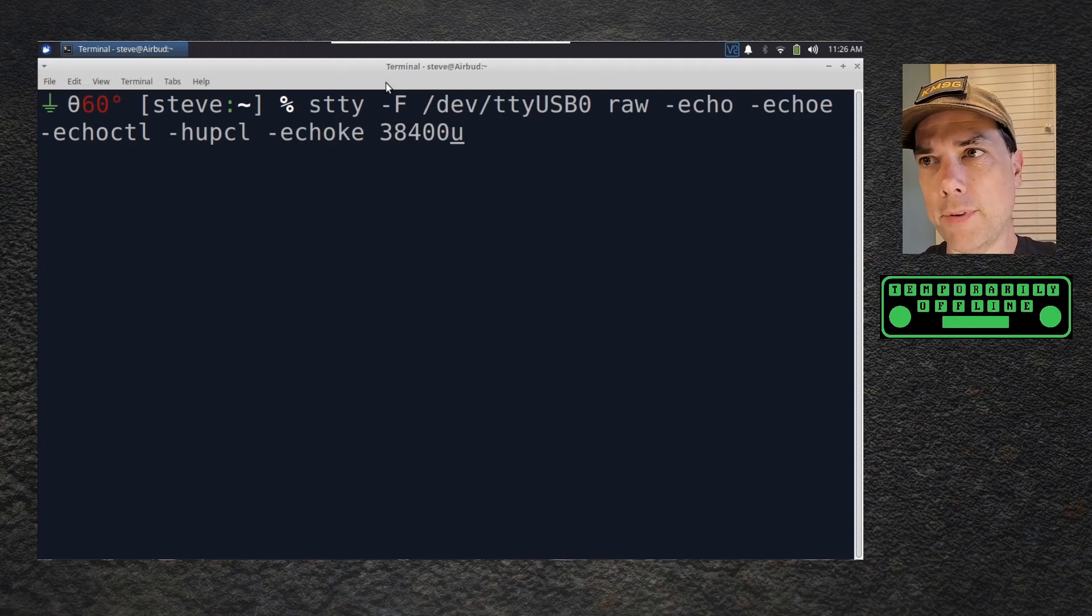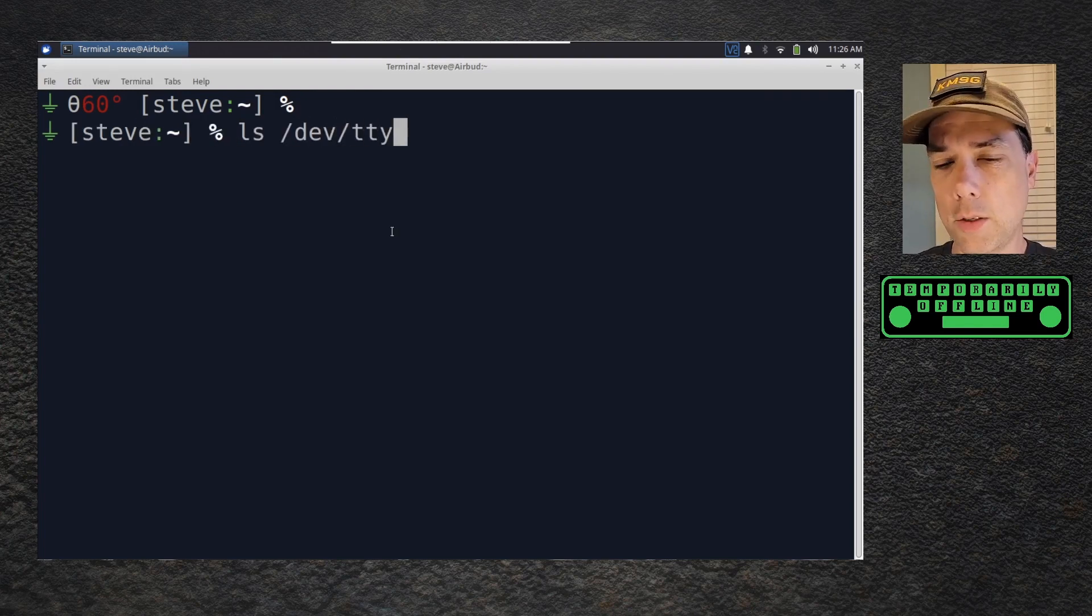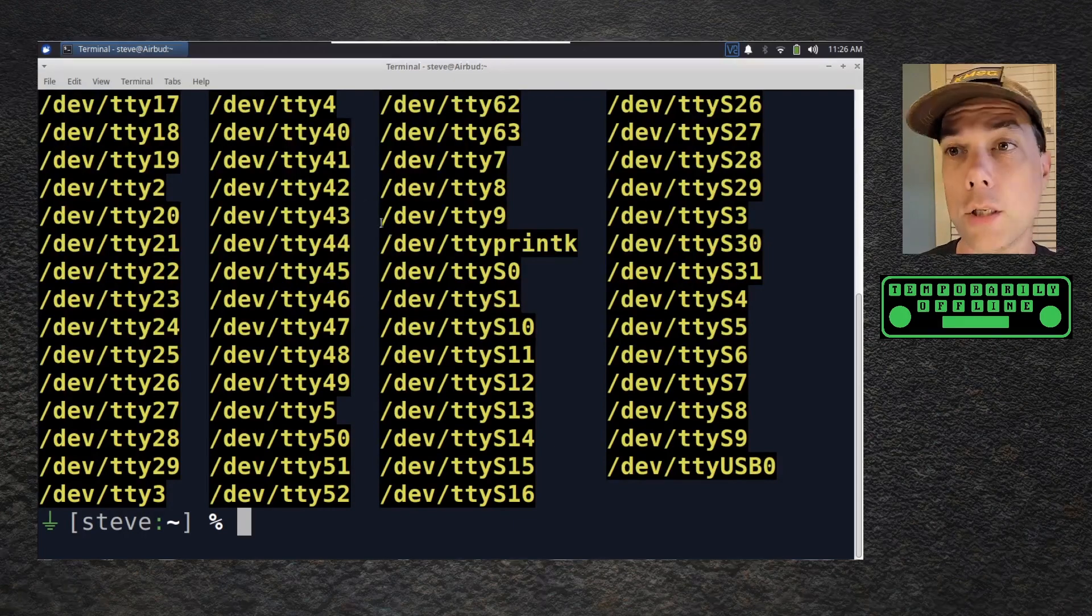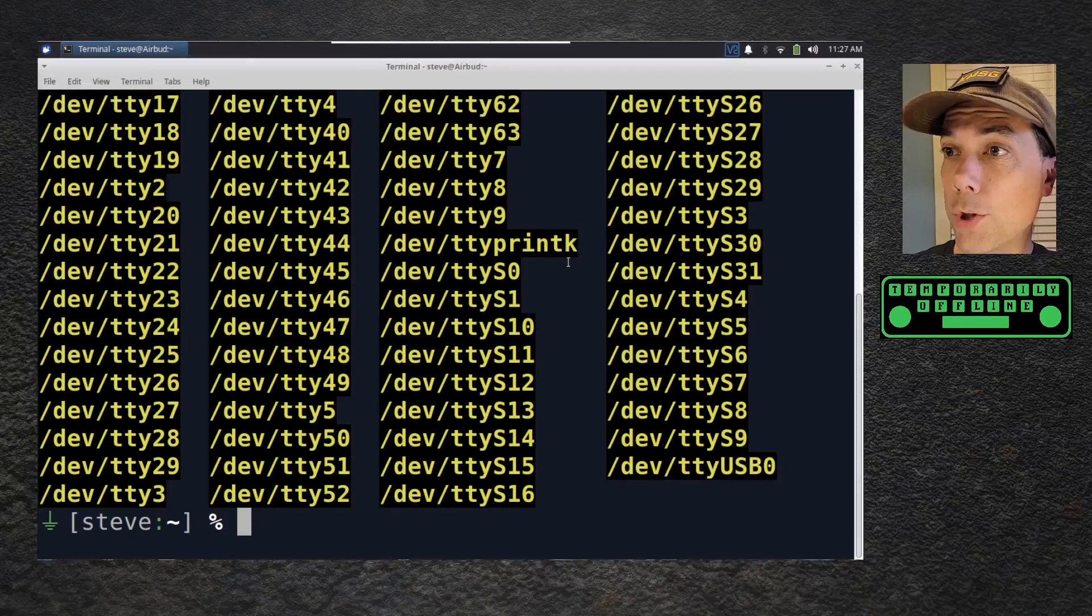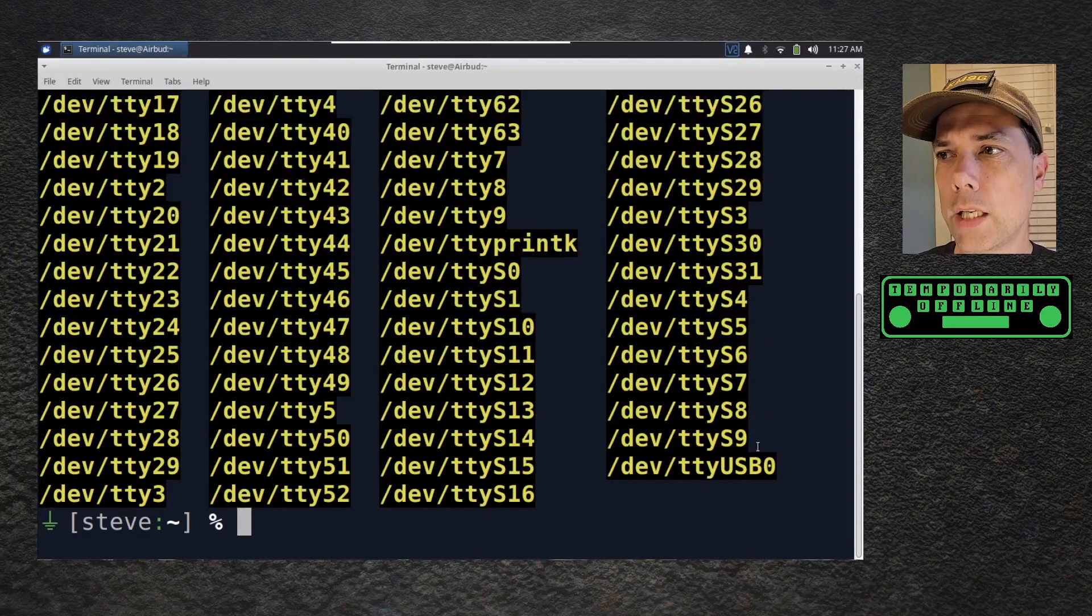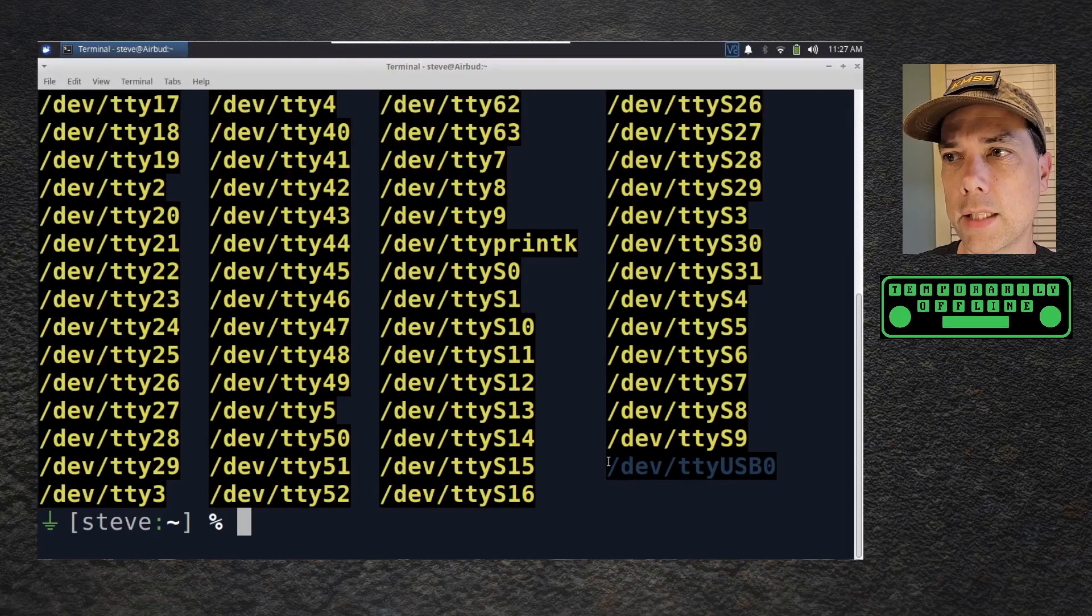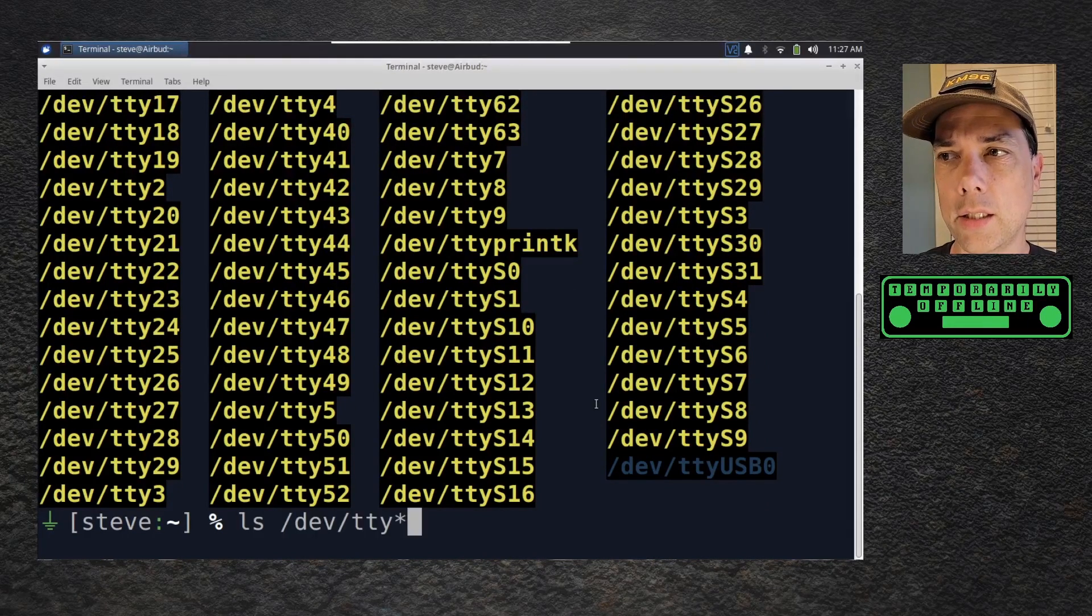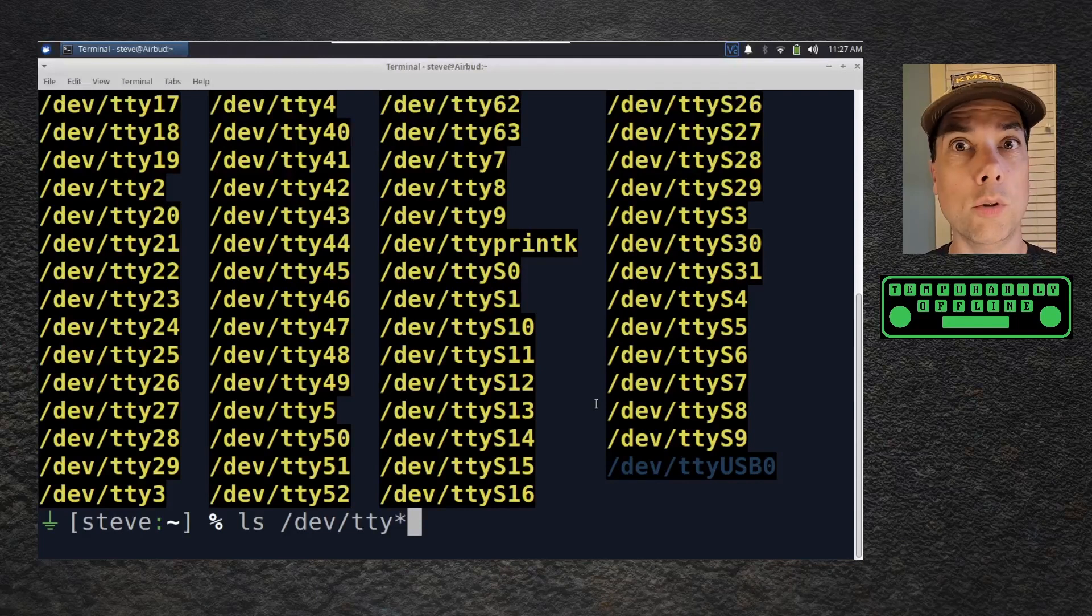The way that we find it - let's do that real quick - is ls /dev/tty* and we'll get back a whole bunch of different port numbers. What you can do is unplug your radio and run ls again on that directory.